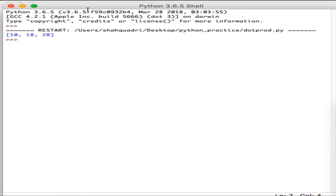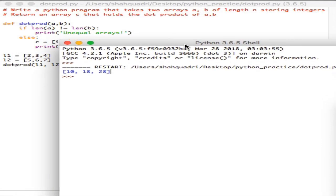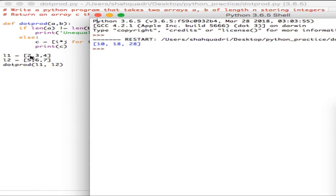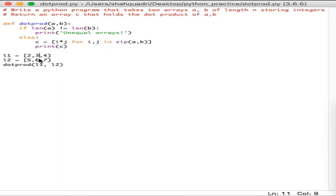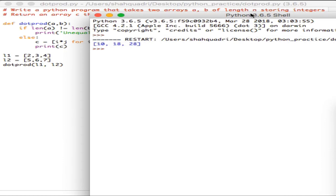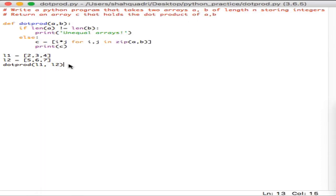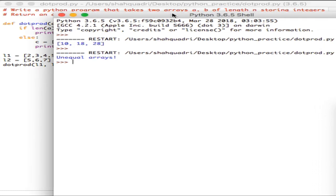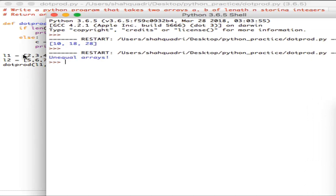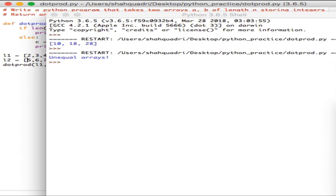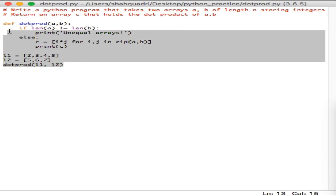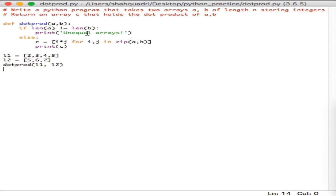As you can see in the shell, 10, 18, and 28 are the values returned — exactly what we were looking for. Two multiplied by five gives 10, three multiplied by six gives 18, and four multiplied by seven gives 28. Now let's see what happens with unequal lists. If I pass two, three, four, five instead, and run the program again, we get the output 'unequal arrays' because the number of elements in l1 doesn't match l2. That's the program — the source code will be shared in the description below.